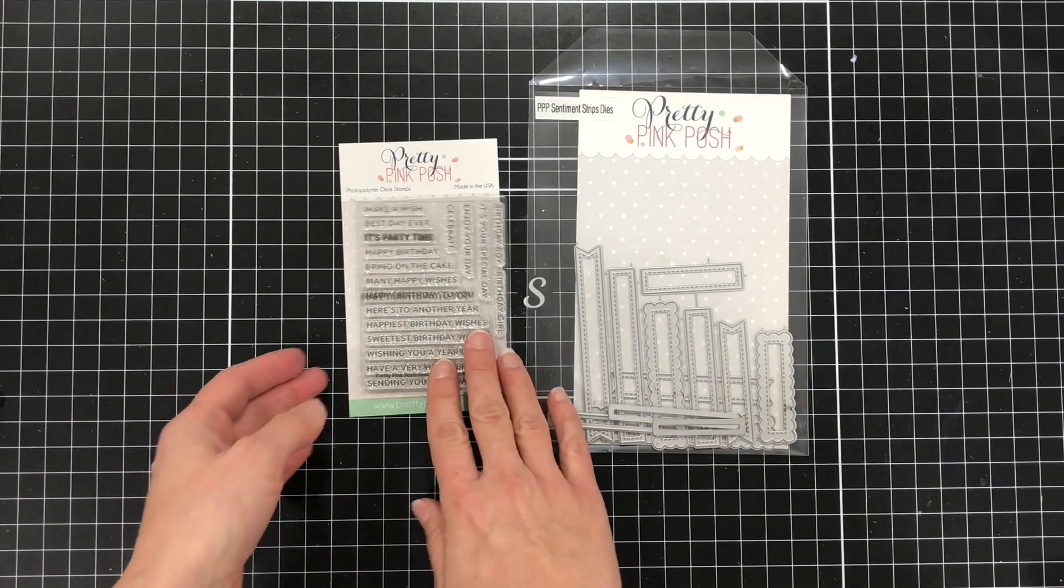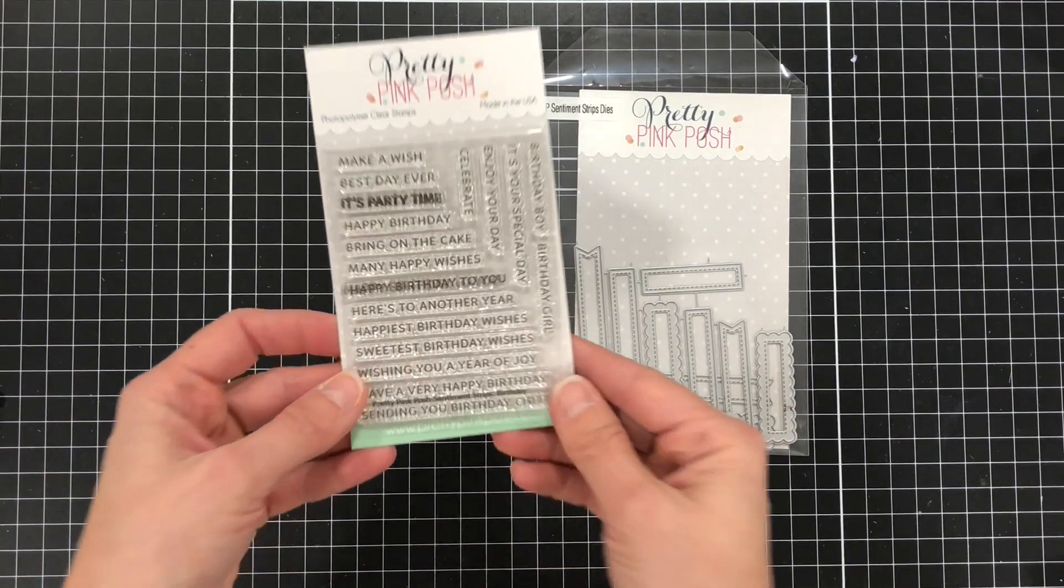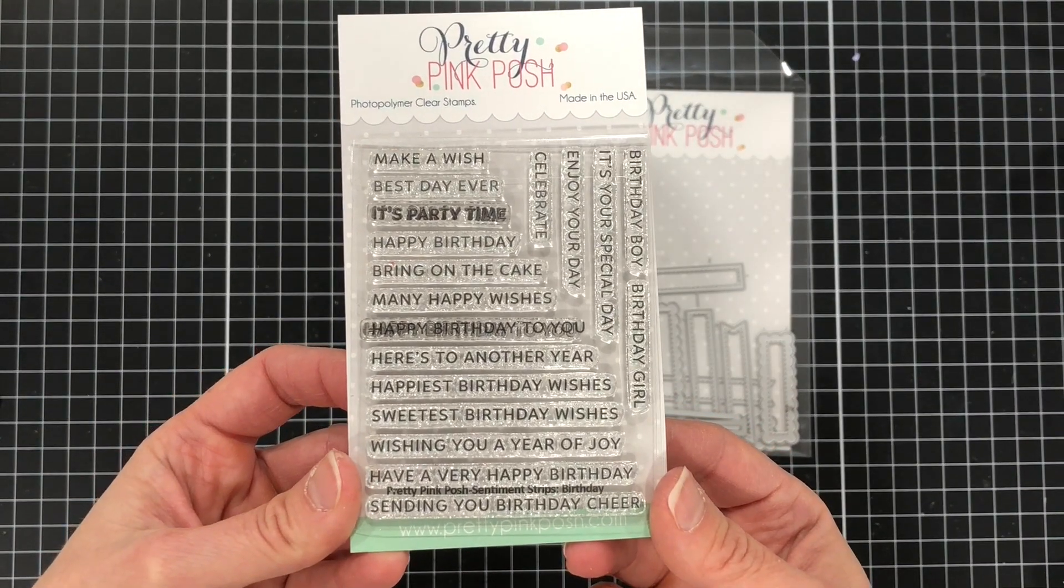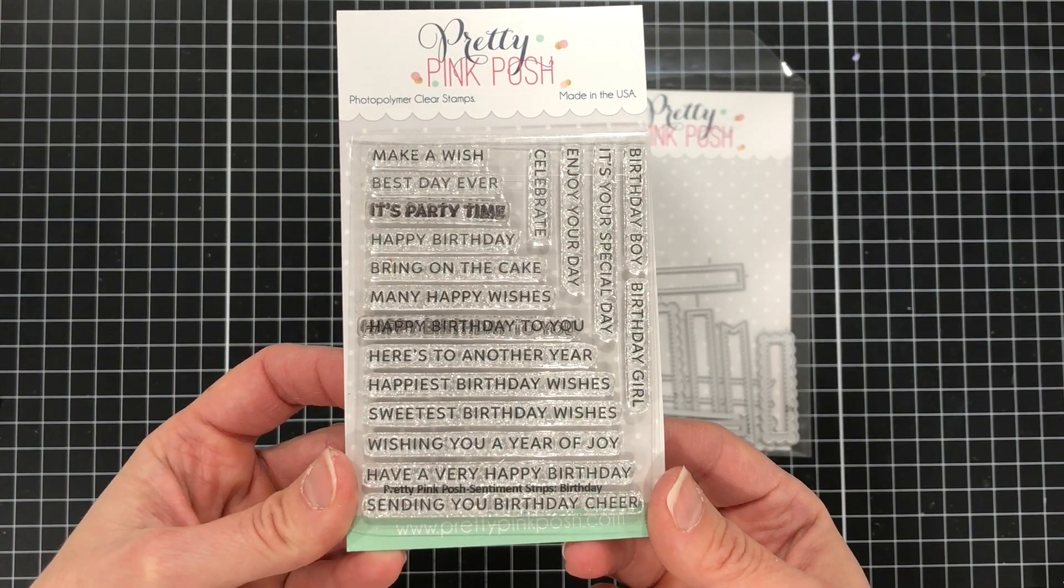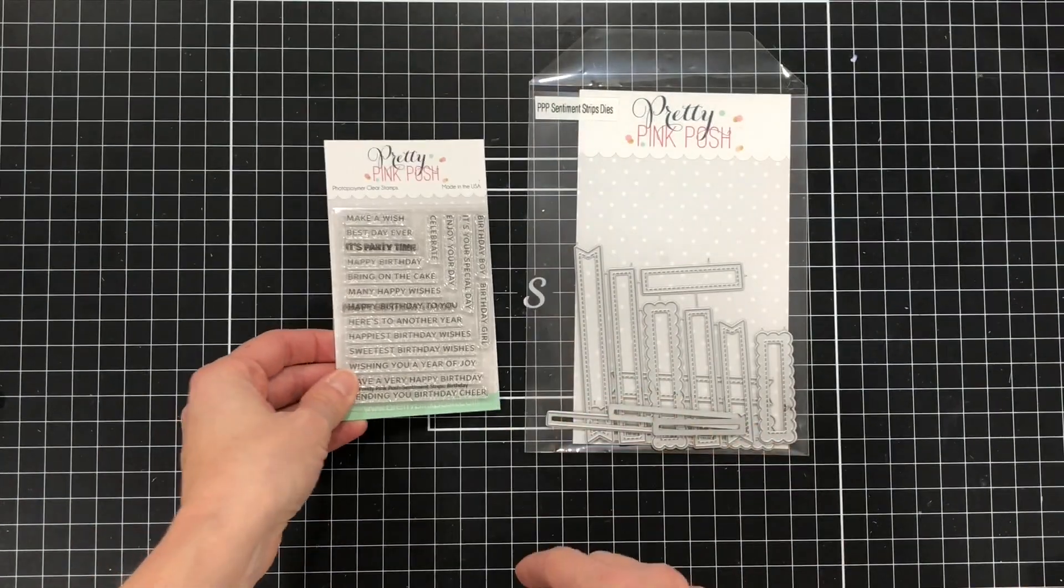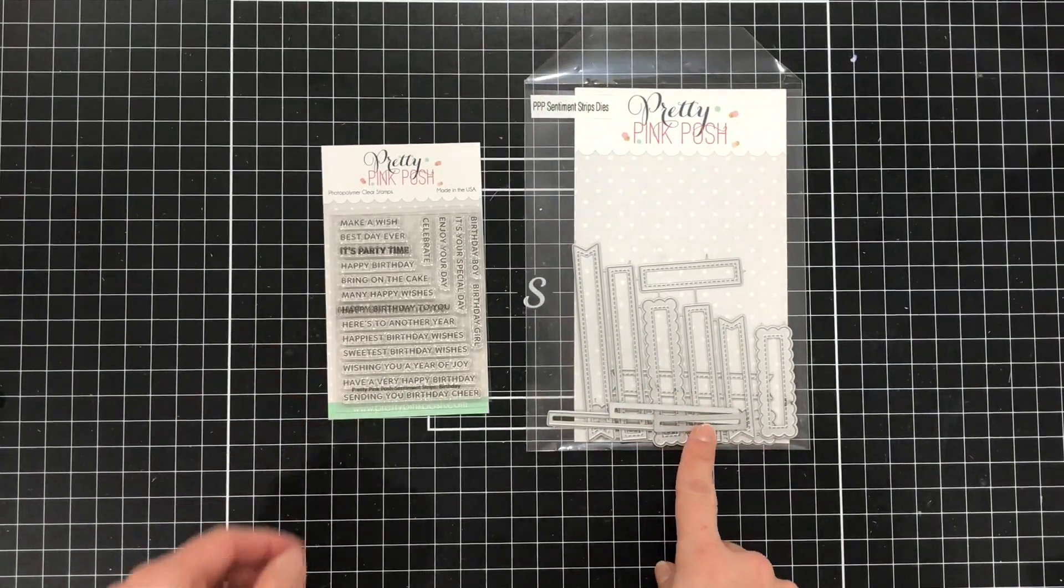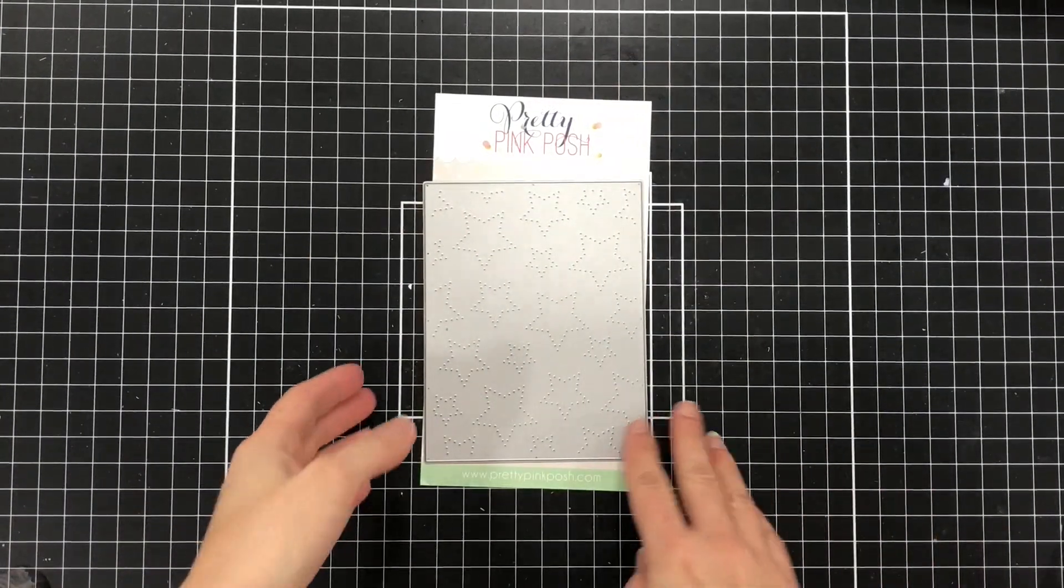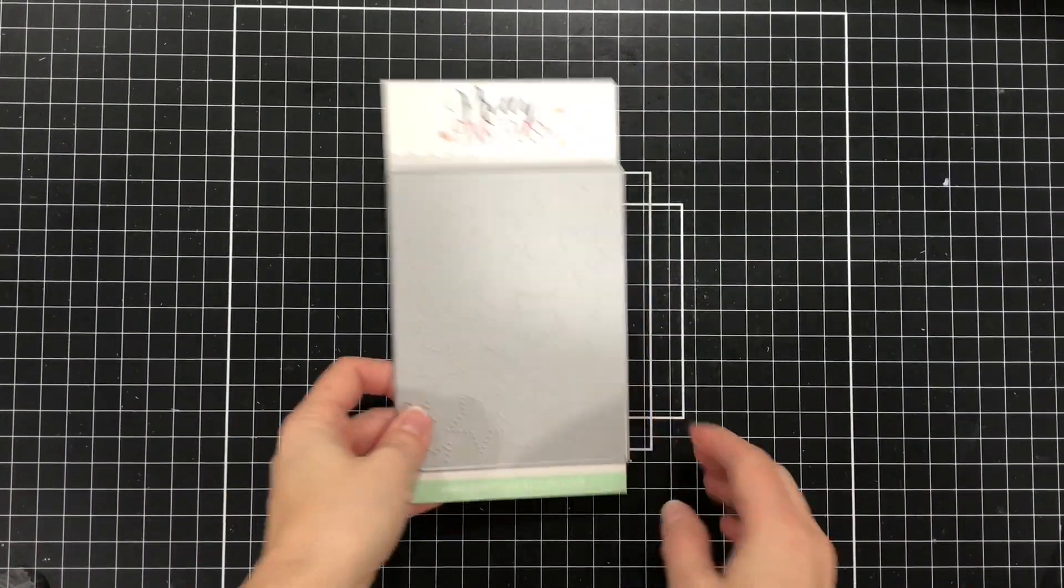And I'll also be using the sentiment strips for a birthday stamp set. Lots of different sentiments on here that you can use on a birthday card. And there's also the coordinating dies to cut those out.